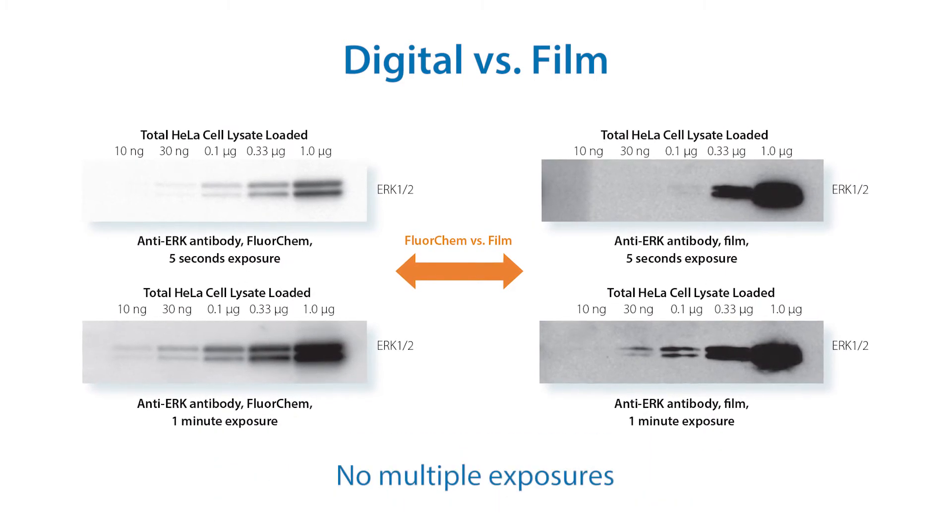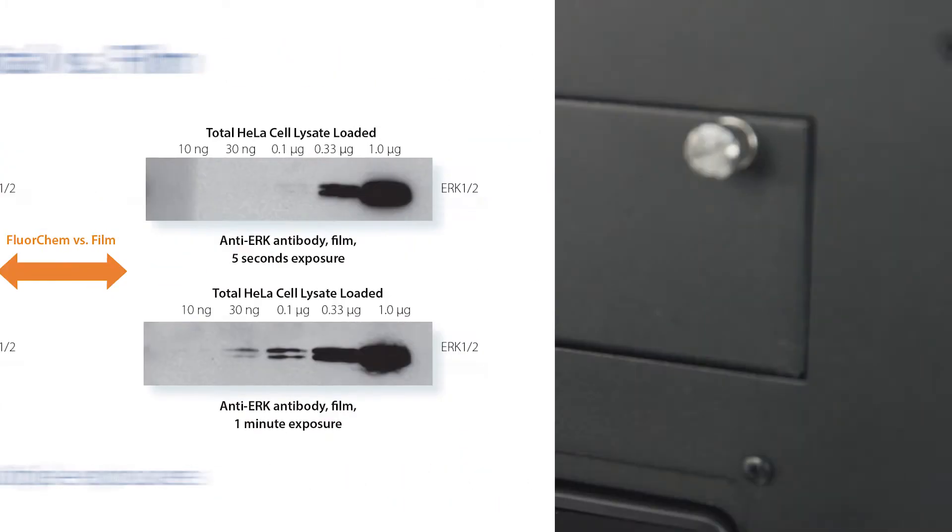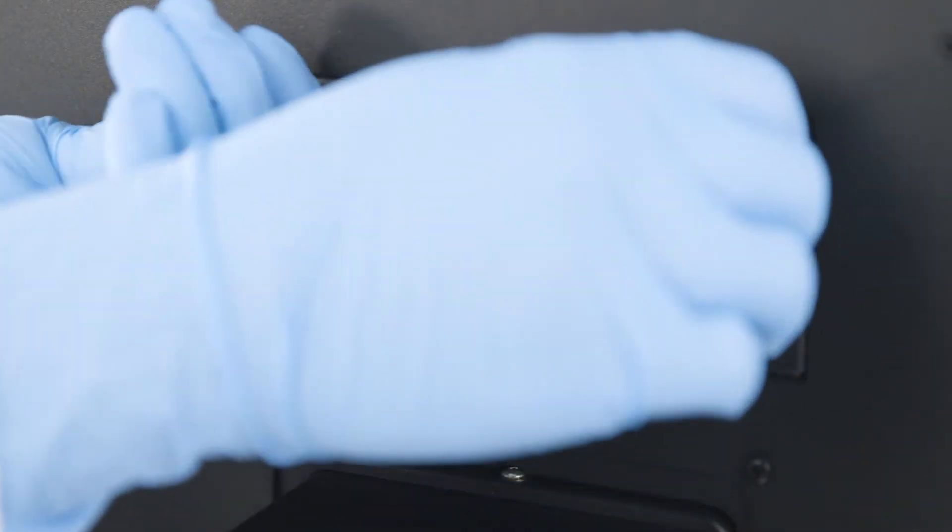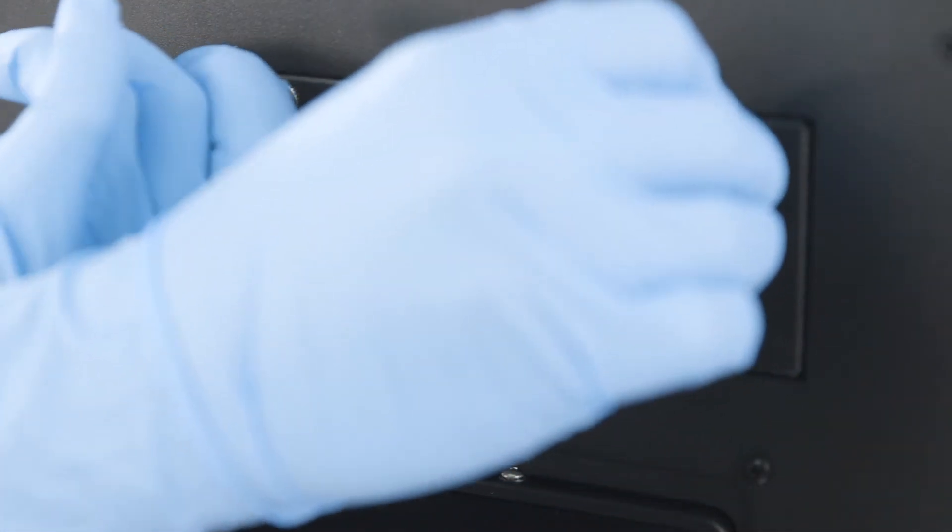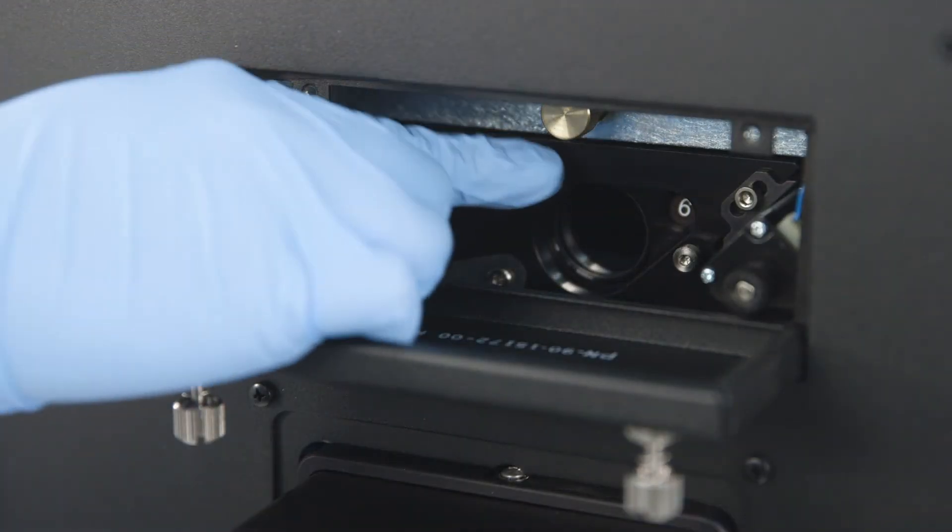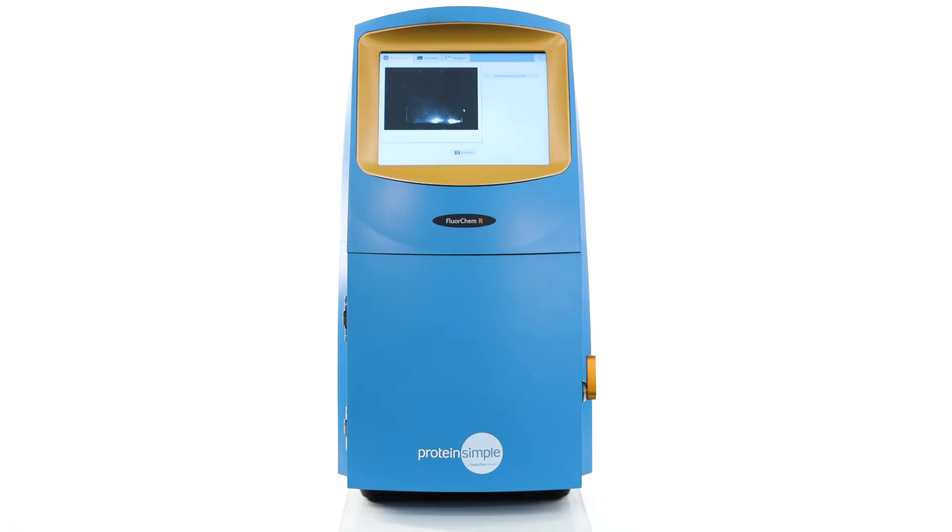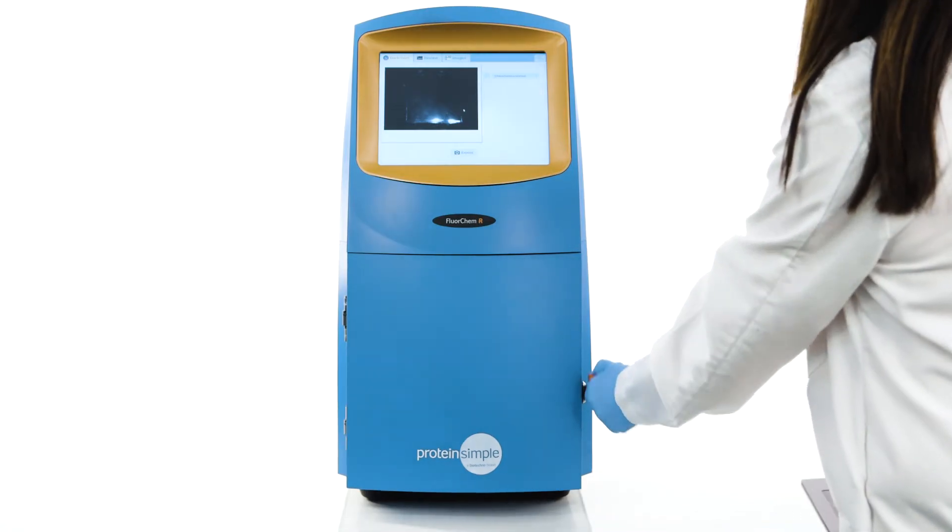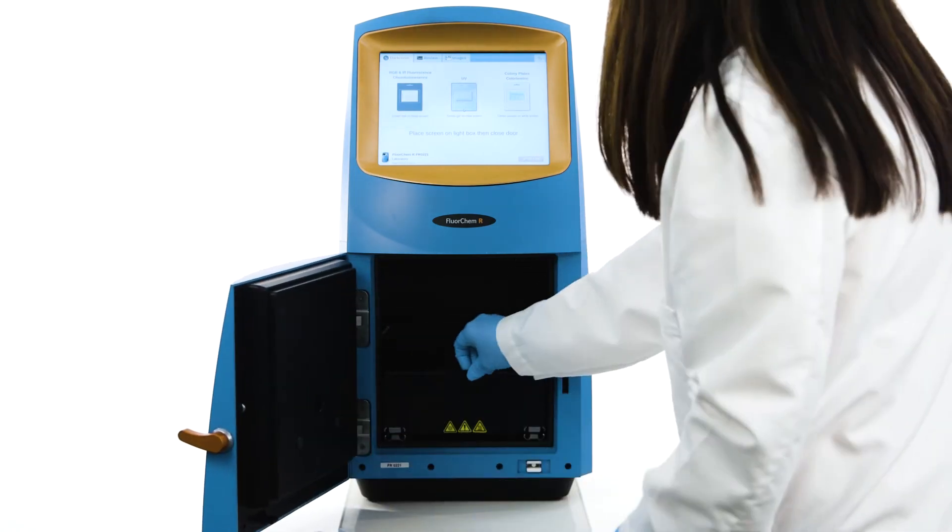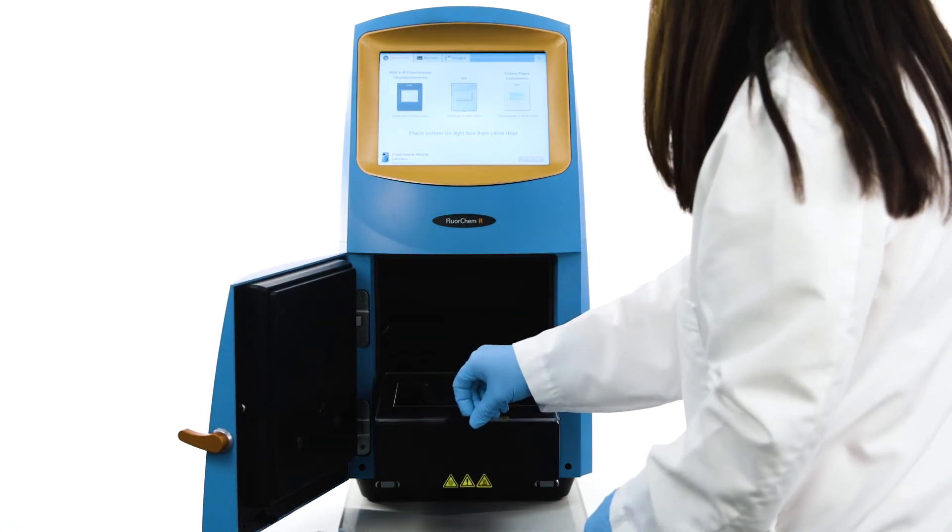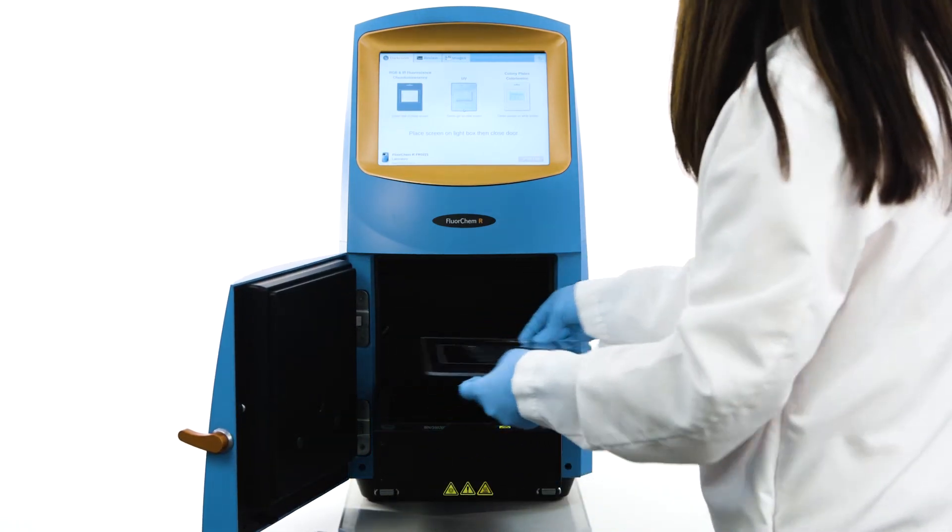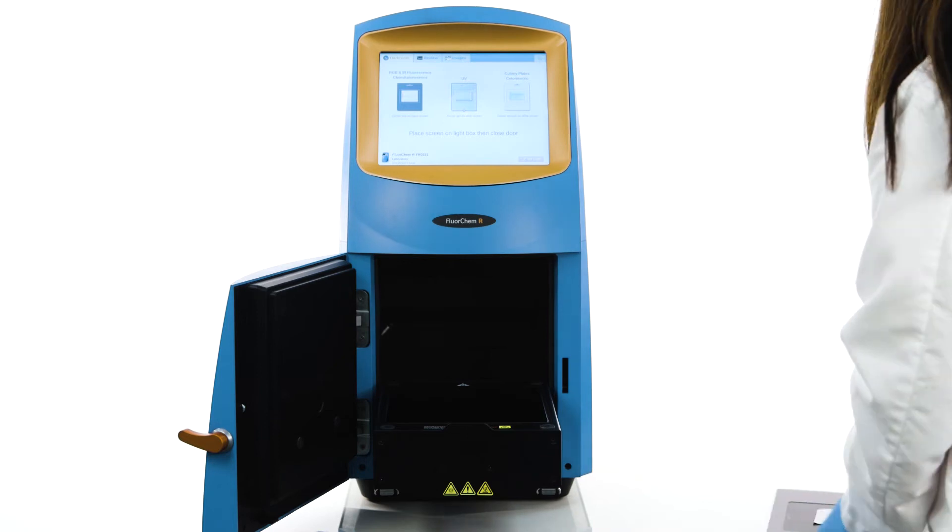The M and R models offer access on the back of the instrument to the emission filter wheel to add or change filters. Inside the FluorChem Imager is a pull-out UV transilluminator, available in either a 302 or 365 nanometer wavelength.